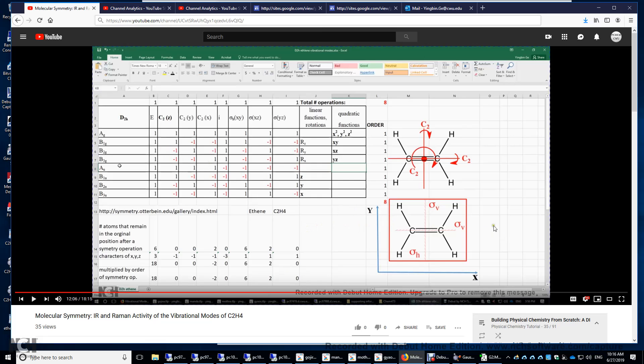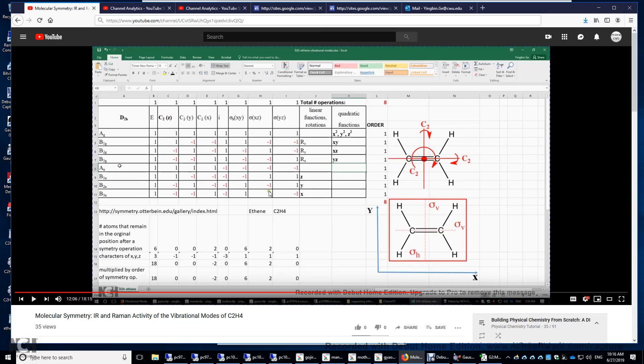If you have an inversion center in the molecule, then you can tell that all those Raman active modes have a g-symmetry. All those IR active modes, vibrational modes have a u-symmetry. Why so? For this molecule to be infrared active during vibration, you must have these vibrational modes with a u-symmetry. Either this one or this one or this one. You look for X, Y, and Z, which corresponds to the dipole moments.